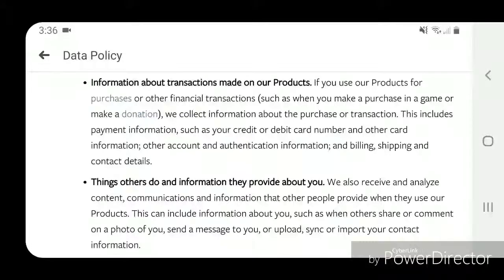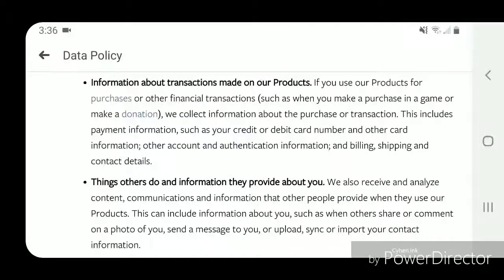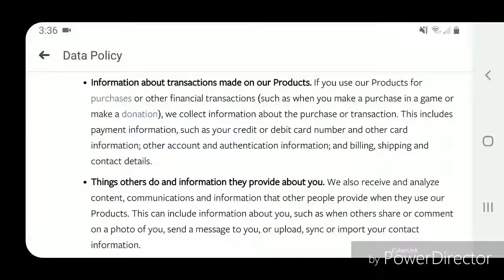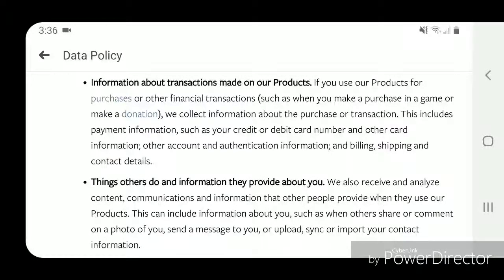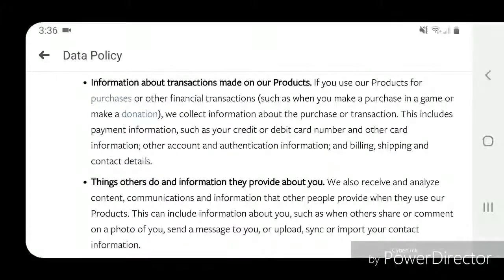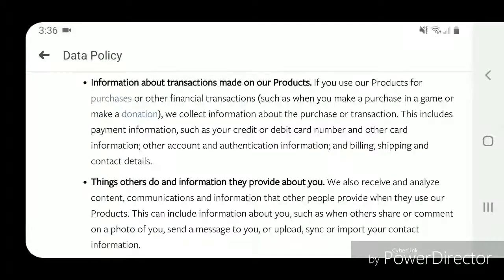Information about transactions made on our products: if you use our products for purchases or other financial transactions, such as when you make a purchase in a game or make a donation, we collect information about the purchase or transaction. This includes payment information such as your credit or debit card number and other card information, other account and authentication information, and billing, shipping, and contact details.